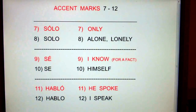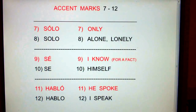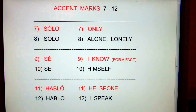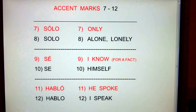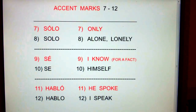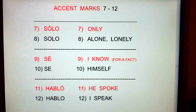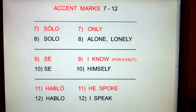Let's look at accent marks 7 through 12. These are words that are spelled exactly the same, but if you add an accent mark, it completely and totally changes the meaning of the word. An accent mark is like a nuclear bomb — it might be really small, but it changes everything.